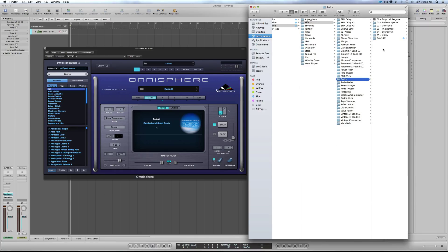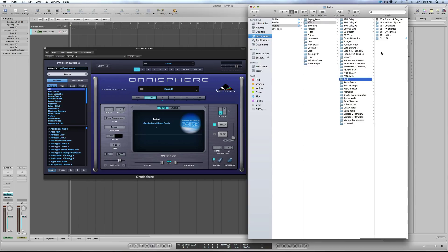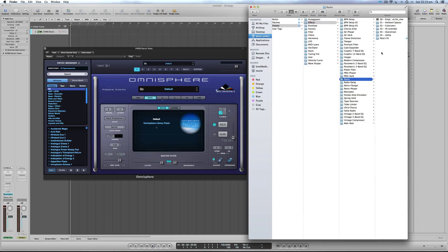But in Omnisphere 2, it doesn't recognize third-party presets like effects racks in this location. So what you need to do...